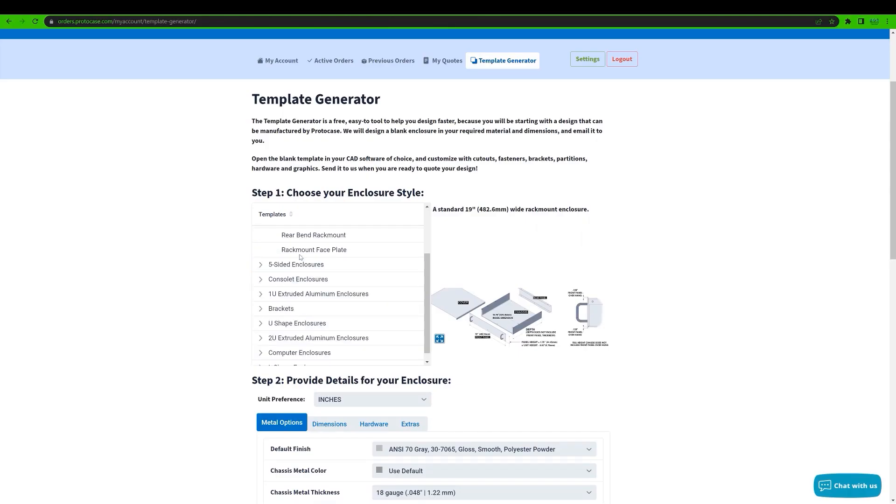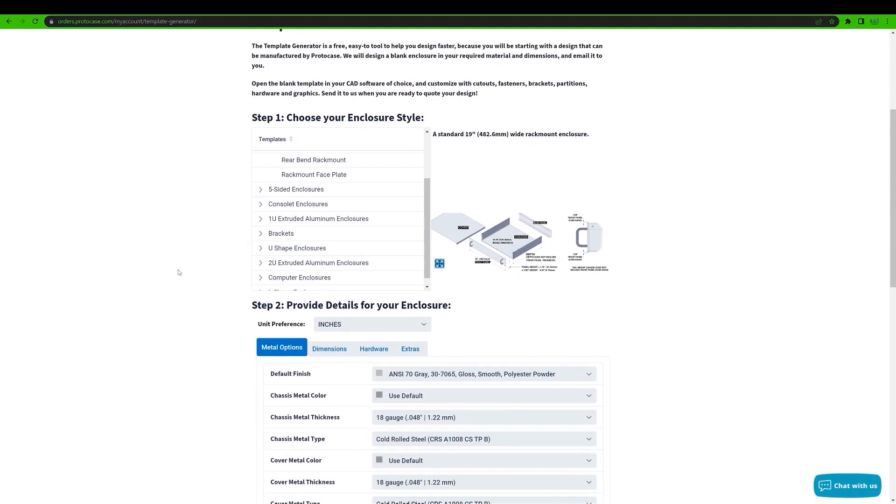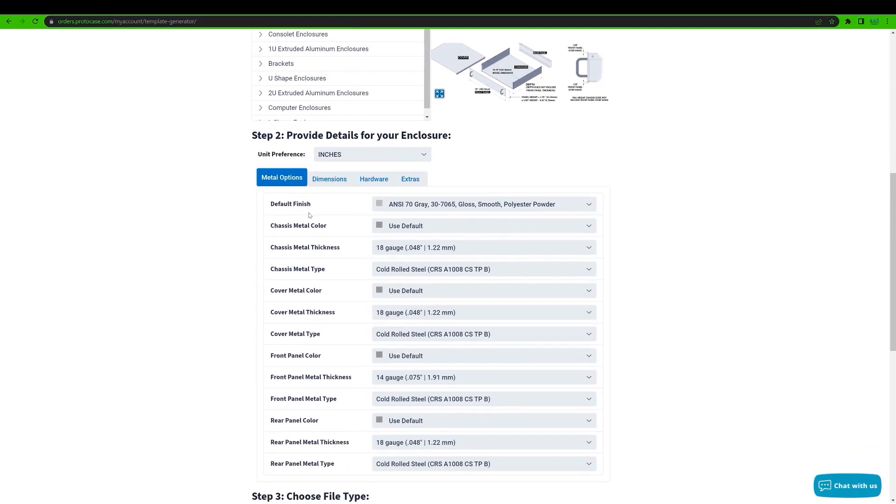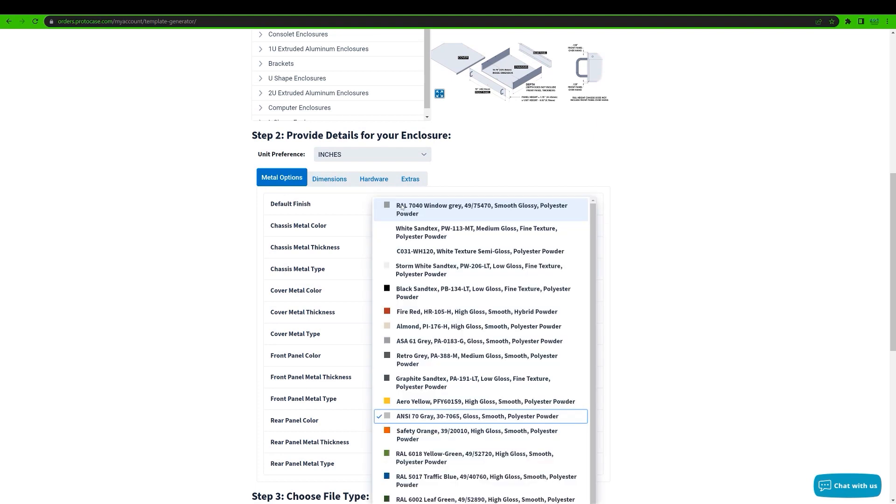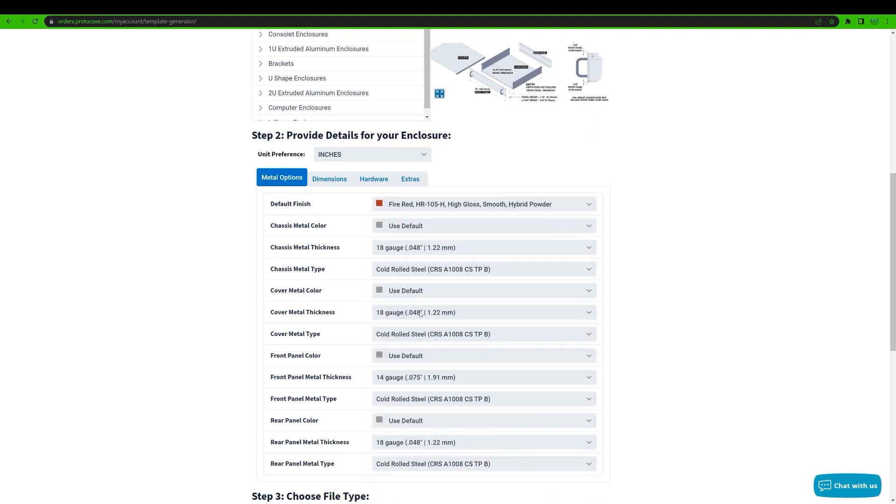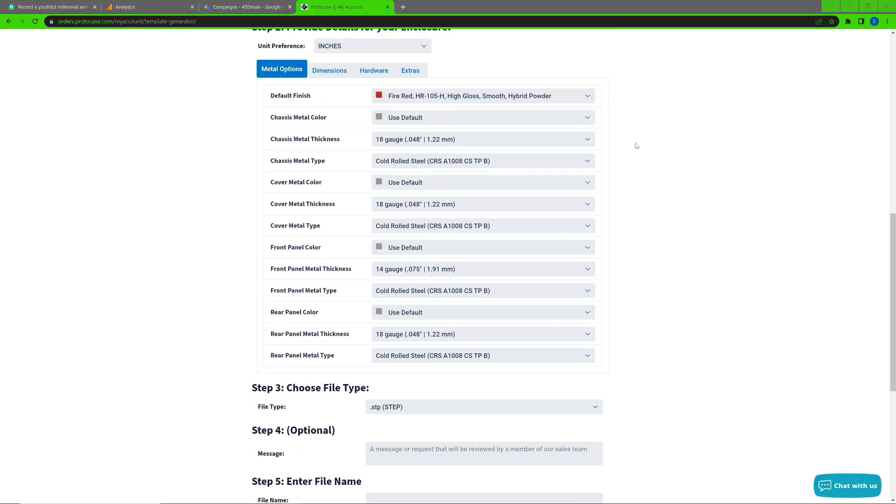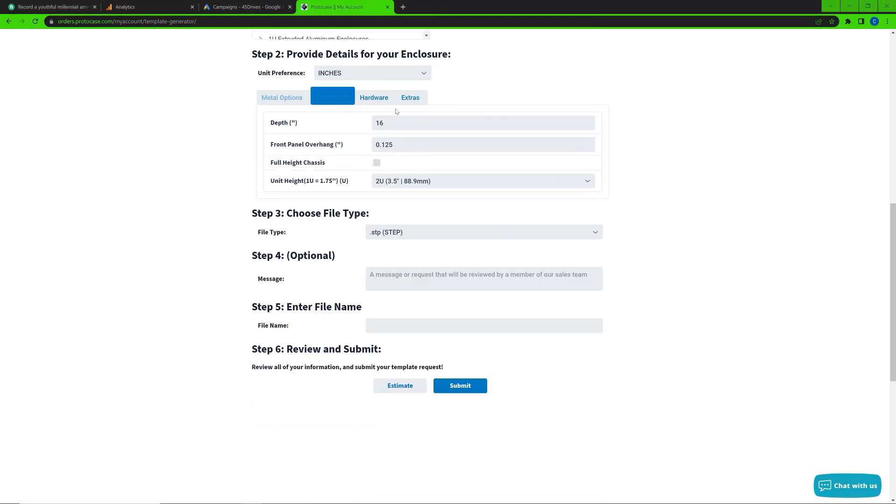I'm going to go with a rack mount enclosure for creating a CAD template. Once I select it, there's a form I need to fill out with all of the parameters for the specific template that I want created. I'll need to enter the material, the default thickness, dimensions, finish, and any specific dimensions for specific parts.